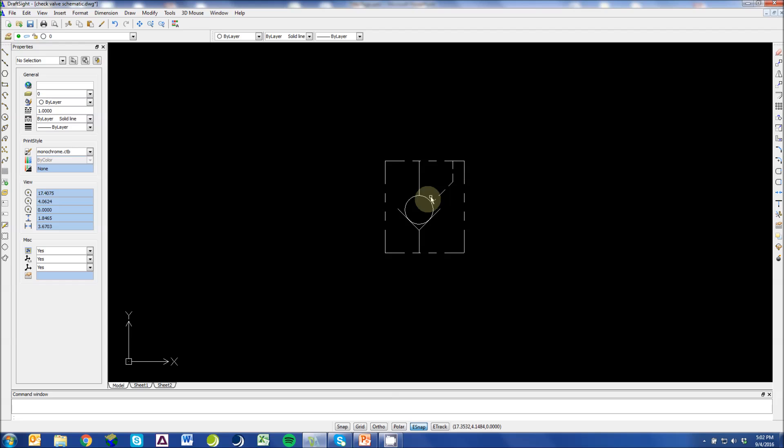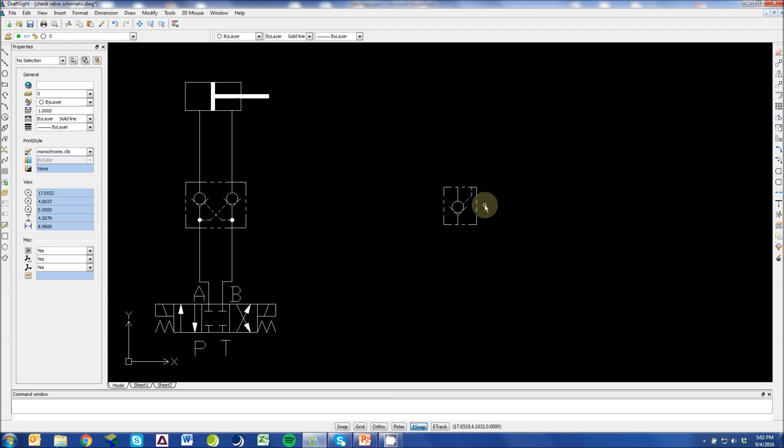This is another pilot-operated check valve, but this is a pilot-to-close check valve, meaning the pilot pressure here closes and forces this ball back on its seat.